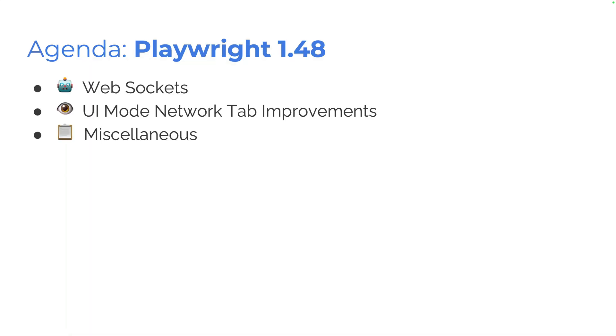Okay, let's take a look at the agenda, Playwright 1.48. We have web sockets, woohoo. We have UI mode network tab improvements and some miscellaneous.